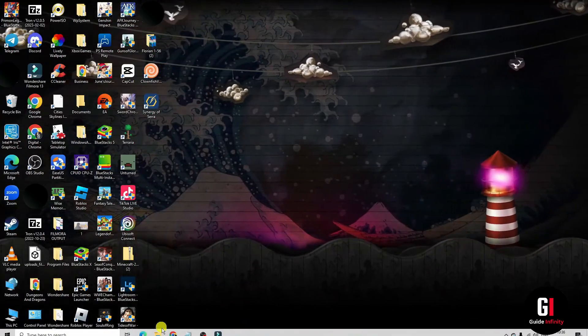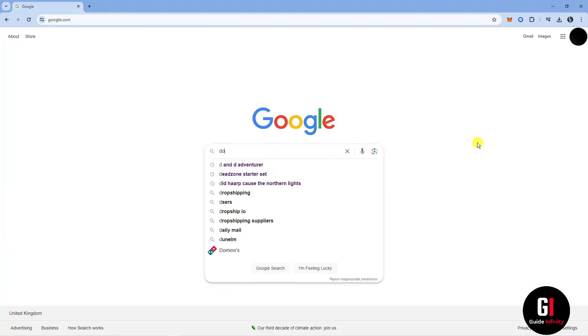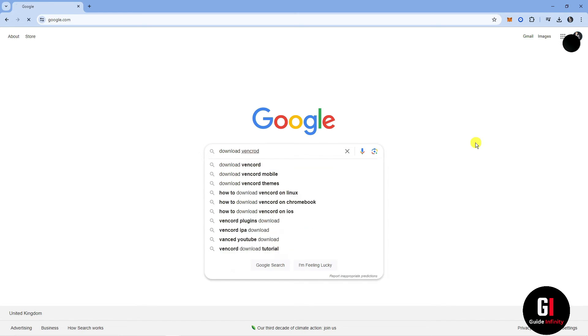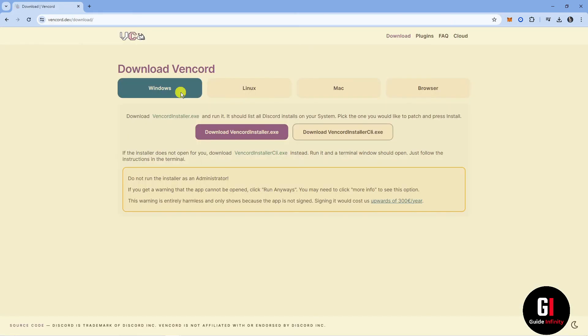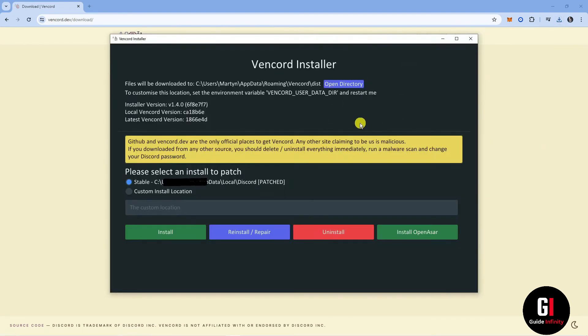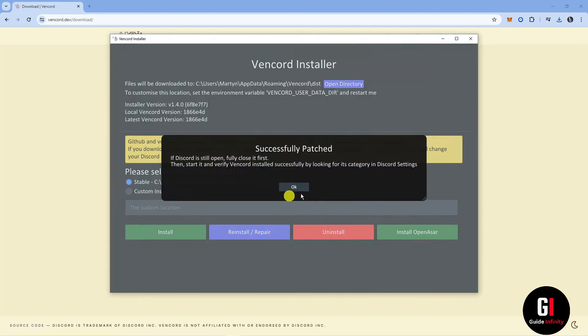Next, open a new internet browser, go to Google and search for download Vencord. Click on the top result to download the Vencord installer onto your PC. Once it's finished downloading, you can open it. From the installer, click the reinstall repair option. It should show a message saying successfully patched. Click OK then reopen Discord to check if the issue is fixed.